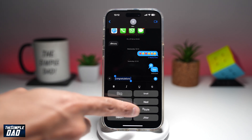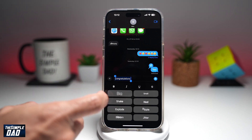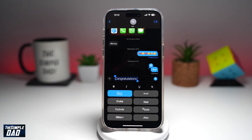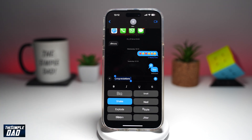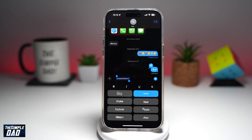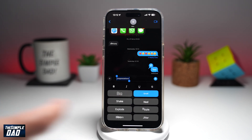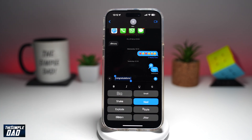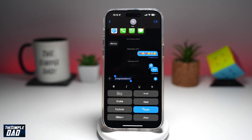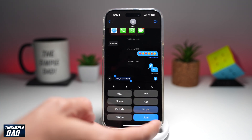Down below here, you have a choice of animations. The first one is making it big. You can shake it as well. You can make it explode. You can bloom it. Small. You can make the text nod, cause a ripple, and lastly, jitter.